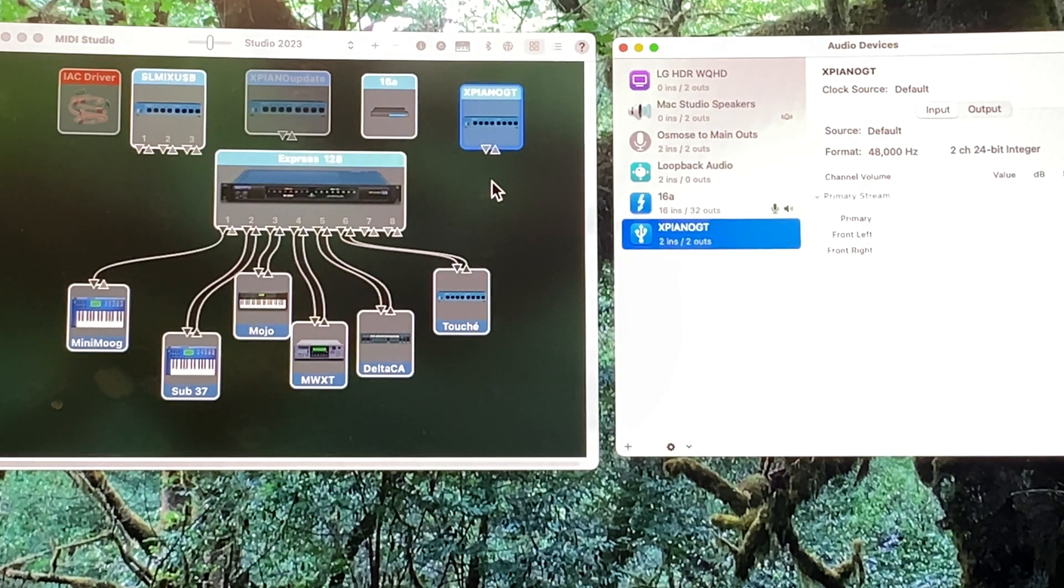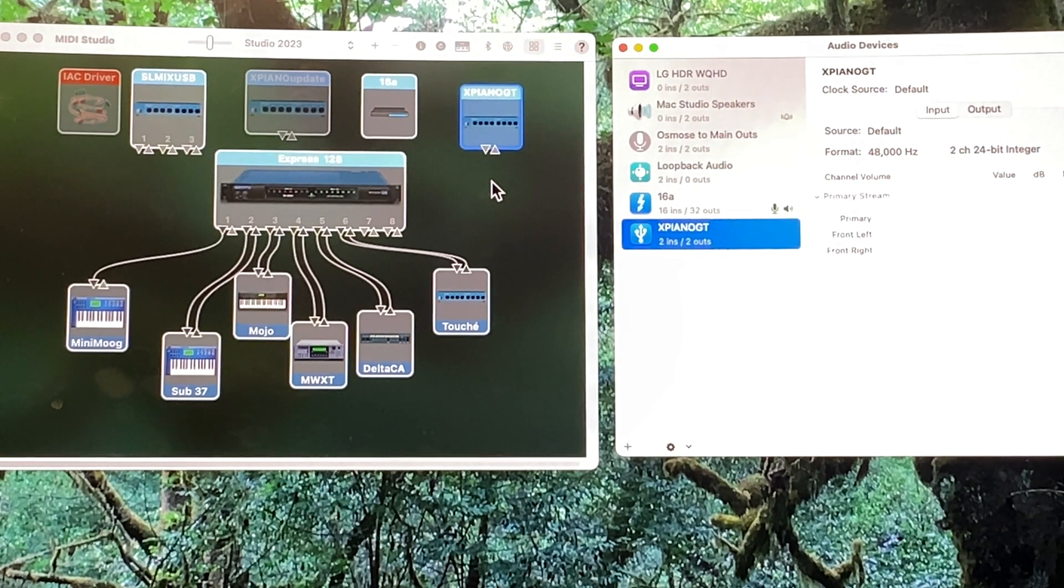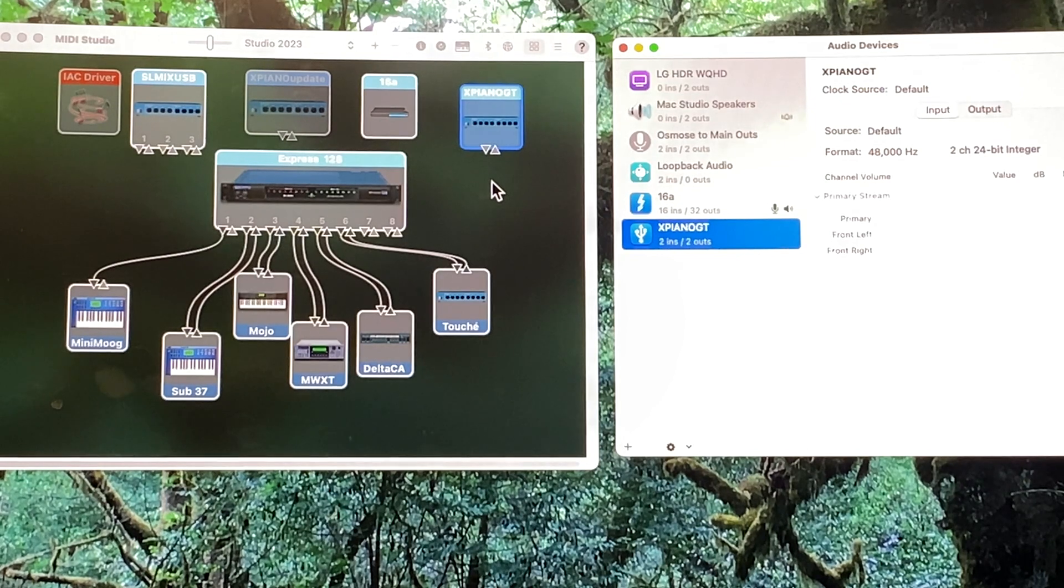I'm going to show this on a Mac because that's what I know. First, you need to launch the Audio MIDI Setup app that comes with every Mac.